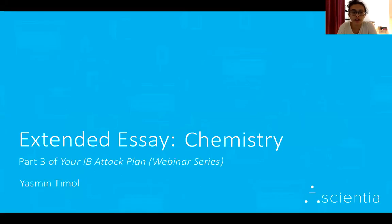Hi everyone, I'm Yasmin and today I'll be talking about the chemistry extended essay.